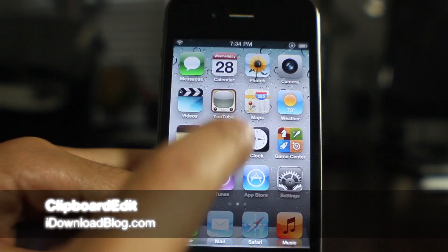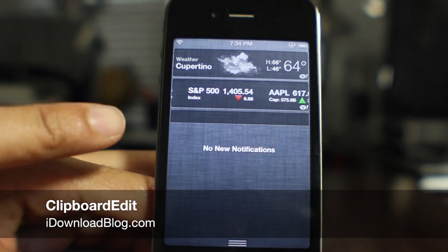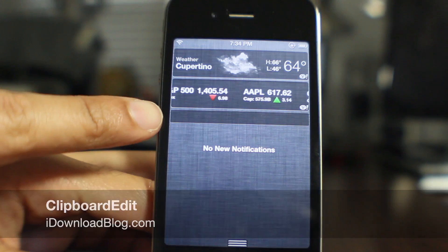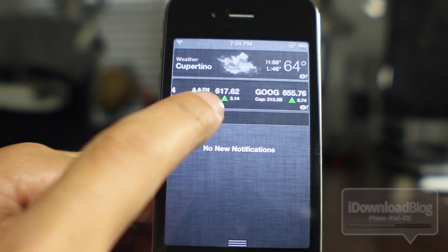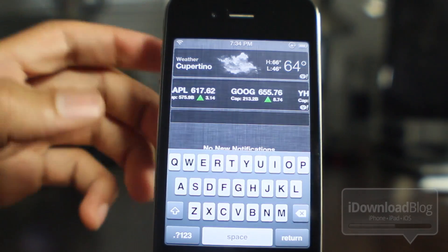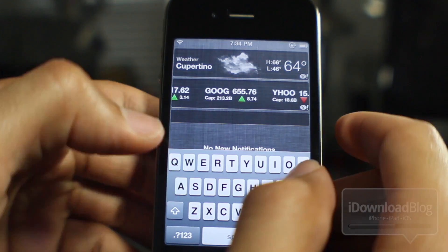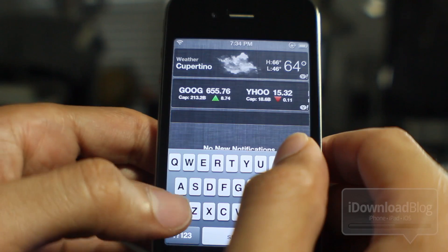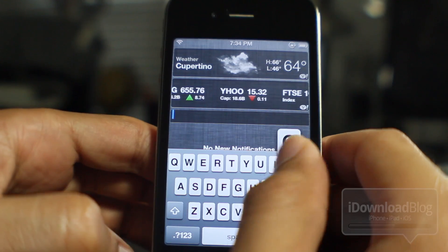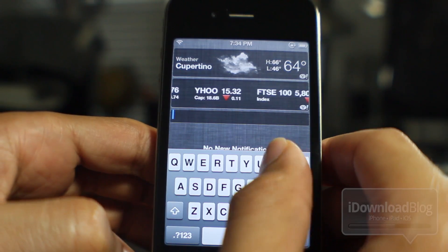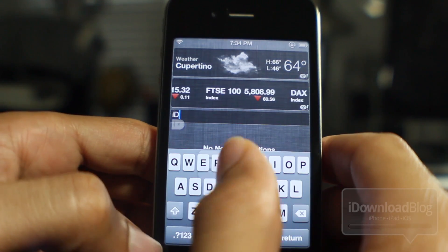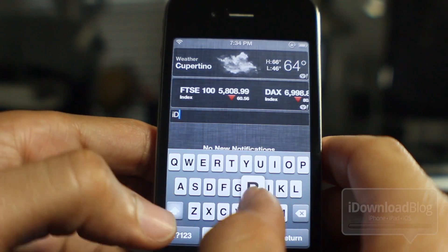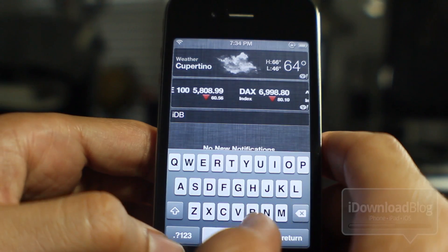Hey, this is Jeff with iDownloadBlog. Let's talk about Clipboard Edit for Notification Center — it's a jailbreak tweak, a widget that sits right in Notification Center. Guess what it allows you to do? It allows you to edit your clipboard. For instance, let me show you right now — I'm going to type something here.